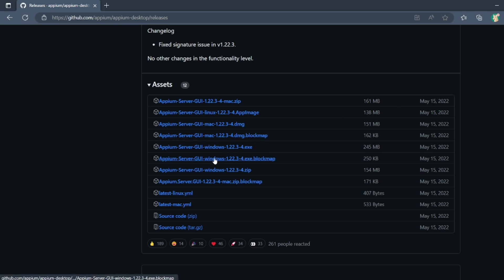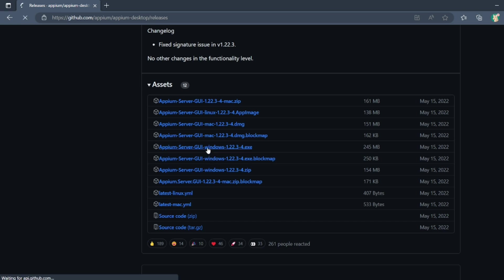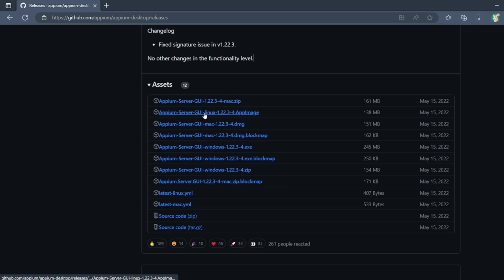Let me download for the desktop. You can see here the exe file, Appium Server GUI, the .exe. Let me click on that. If you are using a different machine, you can click on the particular OS - Linux, Mac, etc.